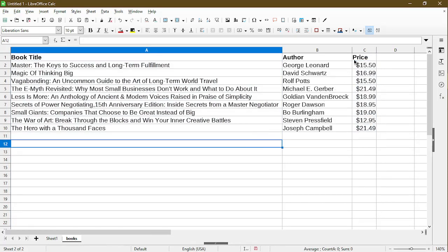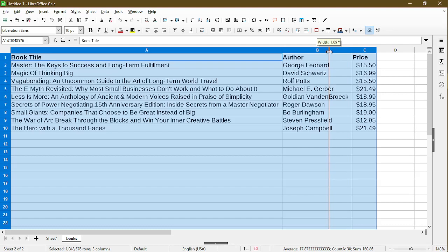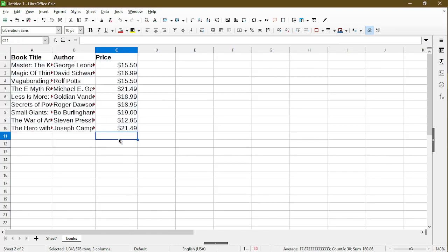And if we wanted to, we can set column widths to uniform width by selecting multiple columns at once, and then we can click and drag to a certain width. I can try and set it to one inch. And now we see for my three selected columns, they are all now one inch widths.